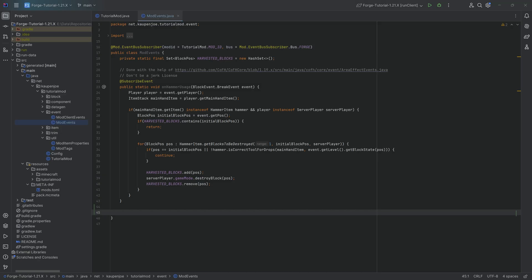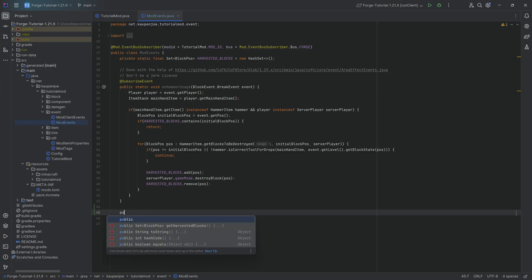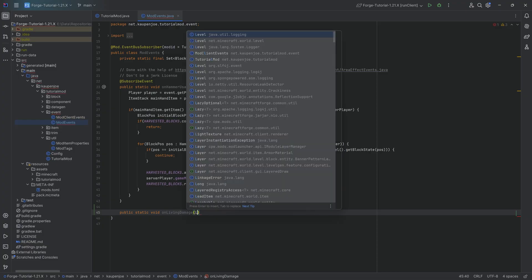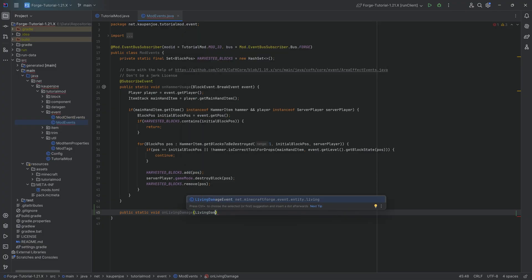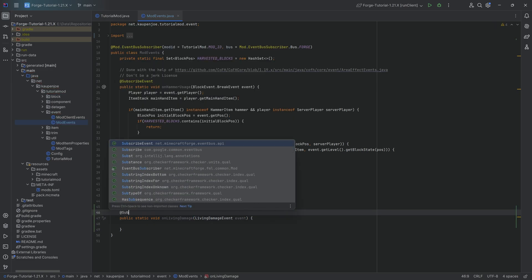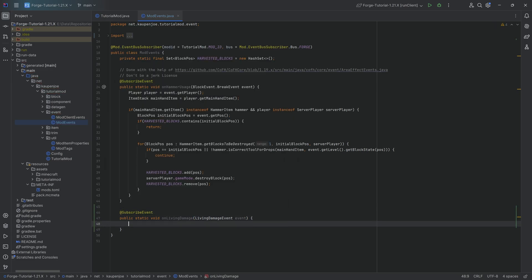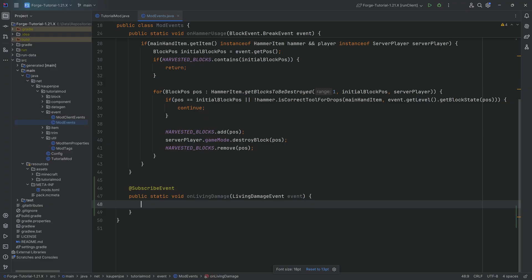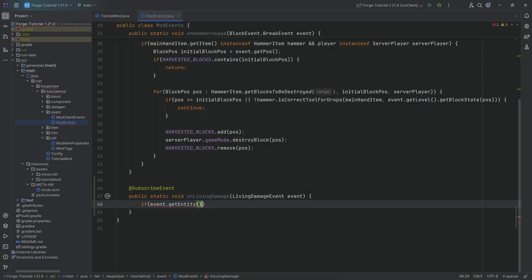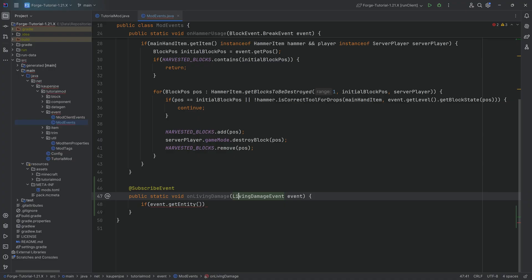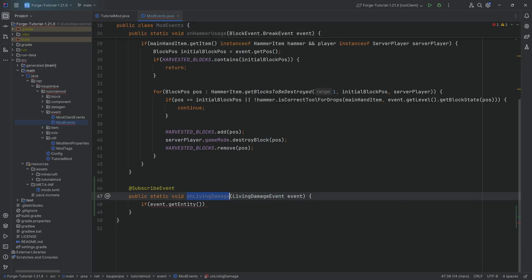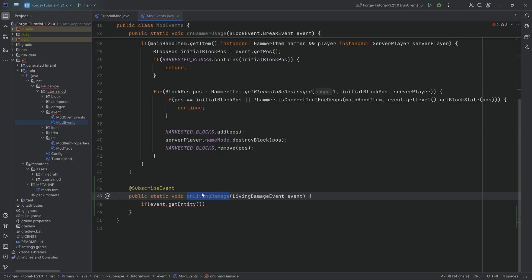What we're going to do is implement an event and it's going to be the on living damage. This is going to take the living damage event. I'm going to call this event and very importantly add the subscribe event annotation right here. We can say if event dot get entity, so this would be the entity that was hit. Whenever we define a method with an event as its parameter, when that gets called, then our method gets called. The living damage event is fired just before damage is applied to an entity. So now we know when this is fired. That is why events are so versatile because every time a living entity is damaged, this method gets called.